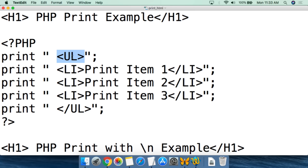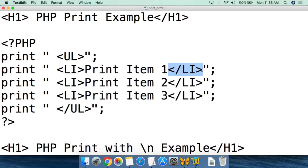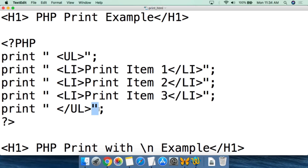The ul tag is for an unordered list — we close with double quotation marks and end the line with a semicolon, so always remember that semicolon. We then have the first list item using li, print 'item one', and close the list item, giving us a bullet point. We continue doing that two more times — list item, close list item — and finally we print the closing ul tag with double quotation marks and a semicolon.